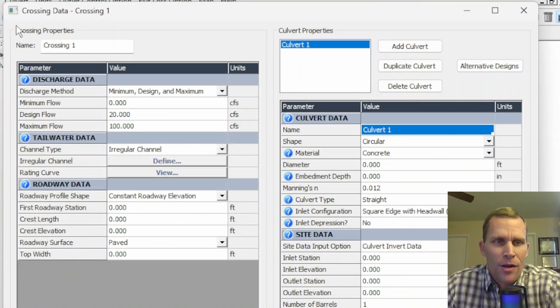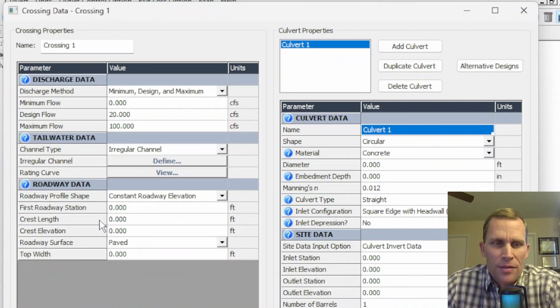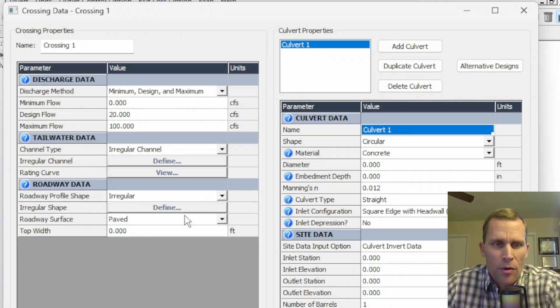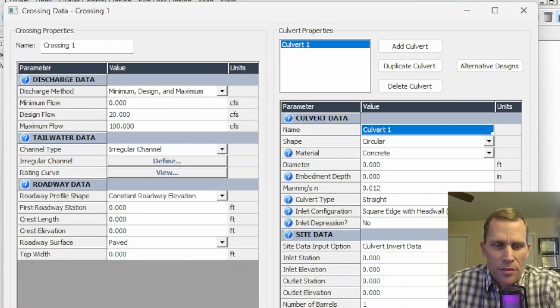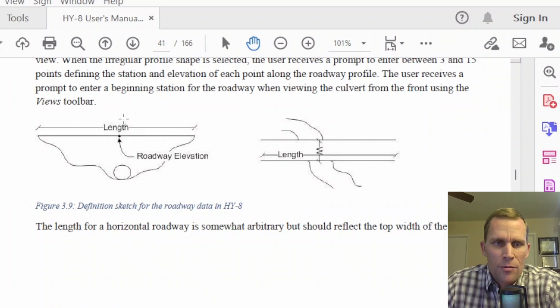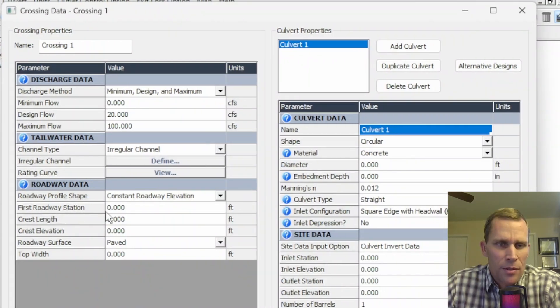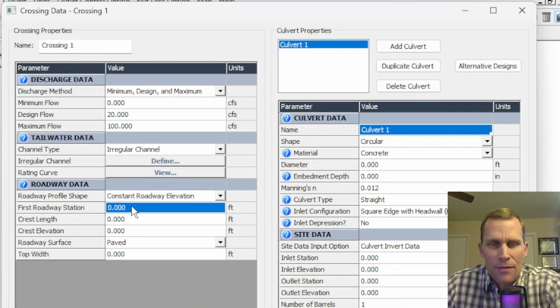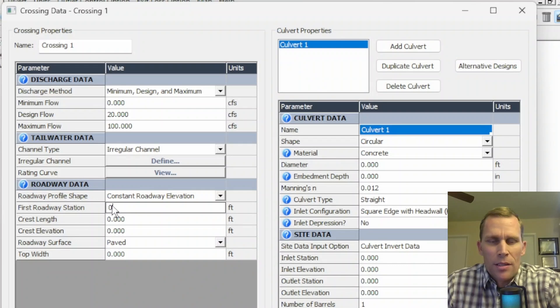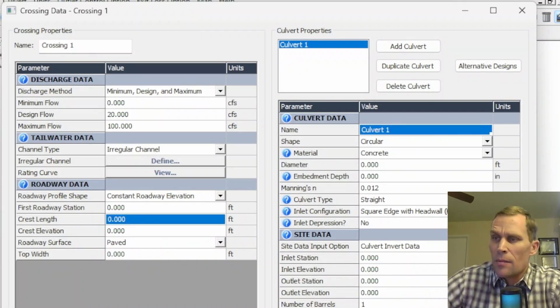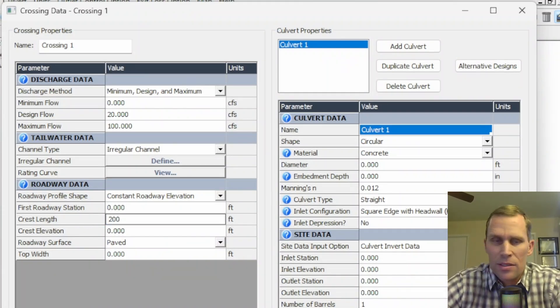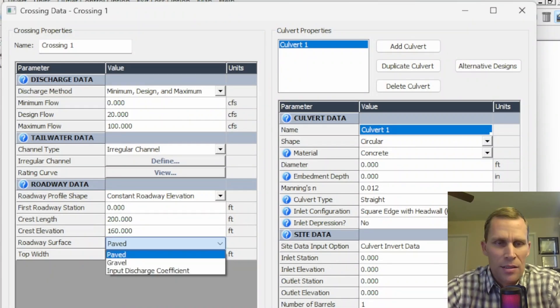The last section for our crossing properties data, crossing data, is the roadway data. Our two different options is constant roadway elevation, in which case we'd have to fill out this data. Otherwise, we would select on the irregular where we define the shape with this button. Either way, we also need to specify the surface and the top width. So let's start with constant road elevation. The user's manual has this diagram here to demonstrate the length and the width as a front view and a plan view. So I'm going to just type in some numbers here. The first state roadway station right here is not required. And if you don't add anything in here, the default value will be zero. So let's just type in zero. That way, the stationing number can be added to the culverts when displayed in a plot. The crest length, I'm going to say that is 200. The crest elevation, I'll say is 160.